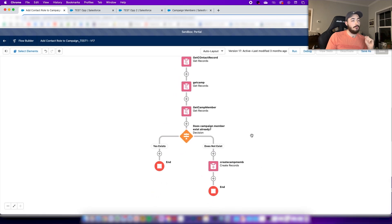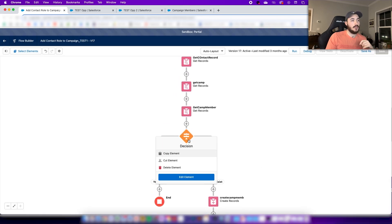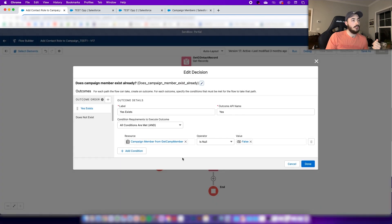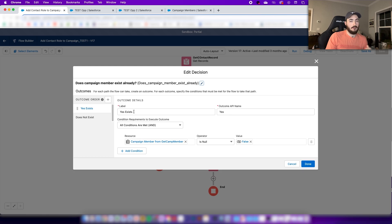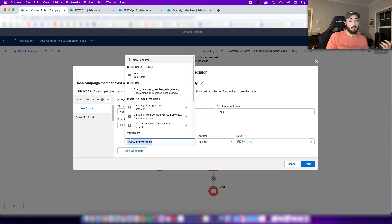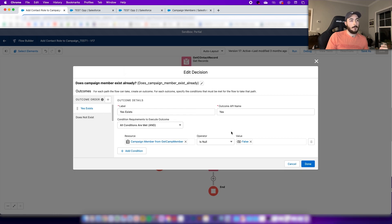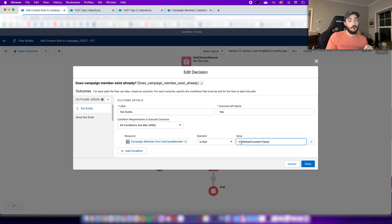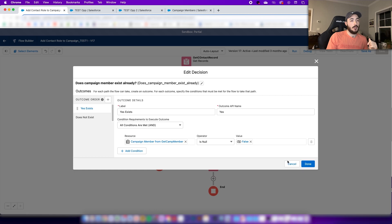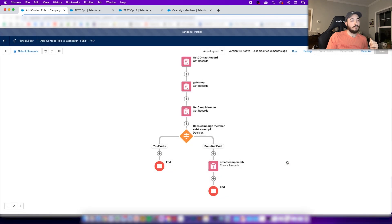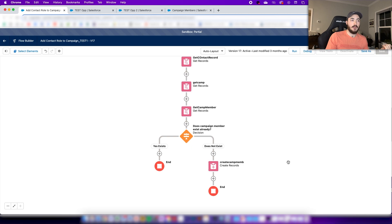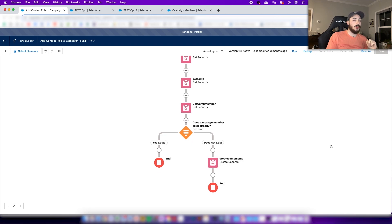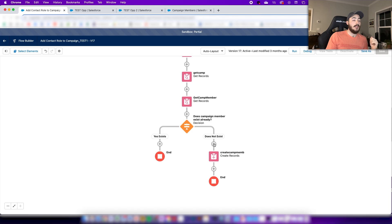At this point the flow has the information it needs. We do that decision element here and I have it broken down into this outcome details: record exists. We're looking at what happens from get campaign member. If that is null false, then this is going to just end because it already exists. We don't need to add them into the campaign. This is kind of like a running list campaign.